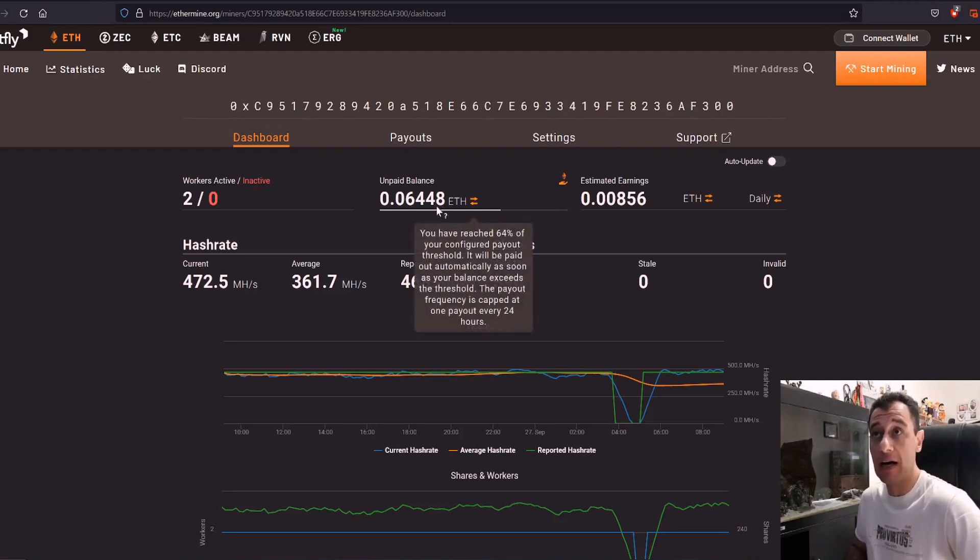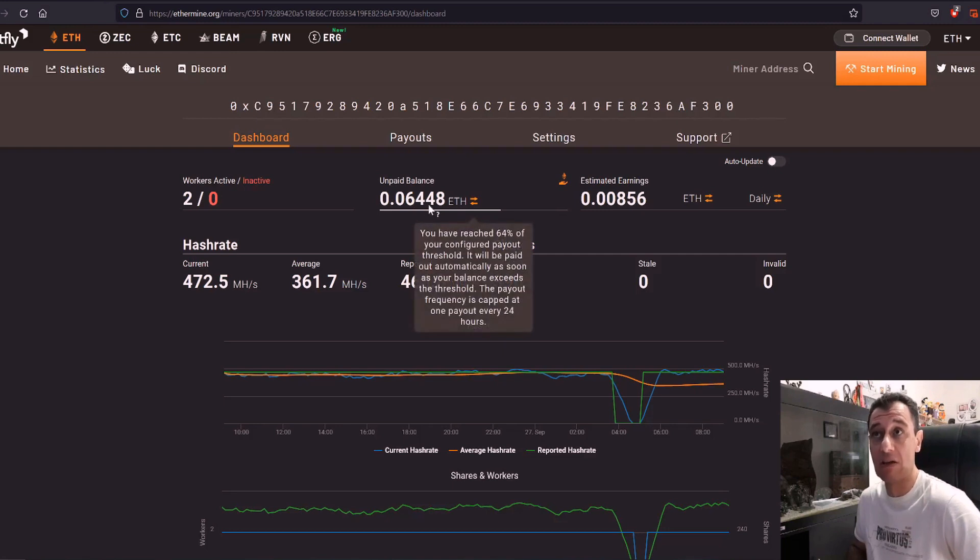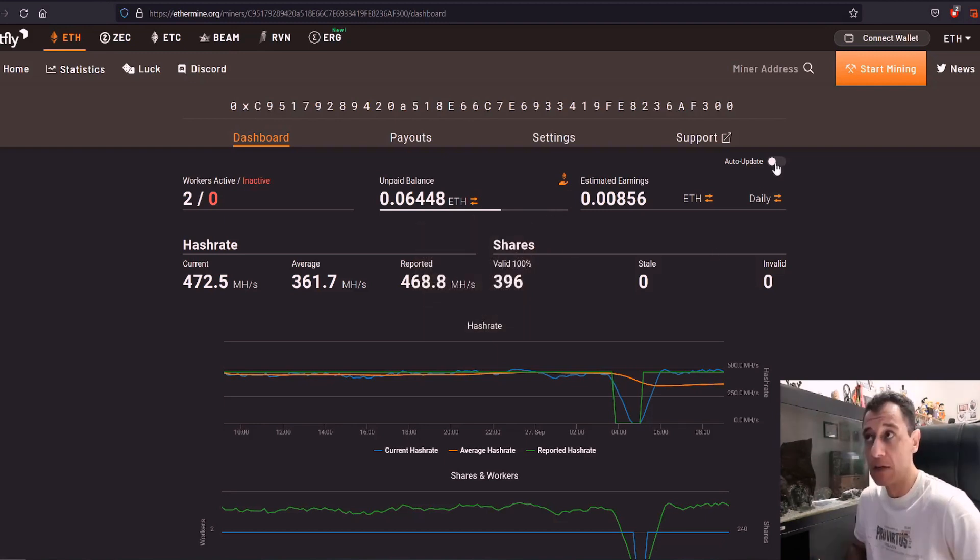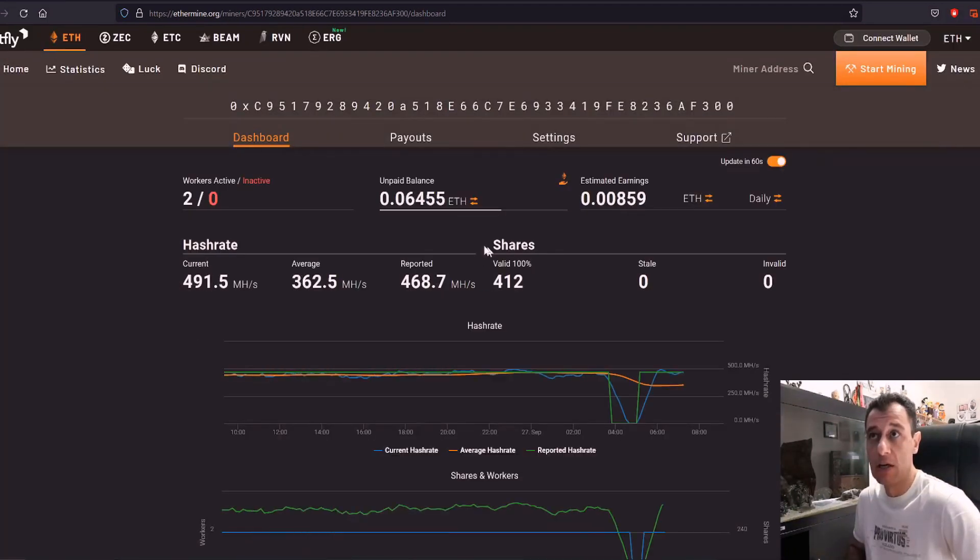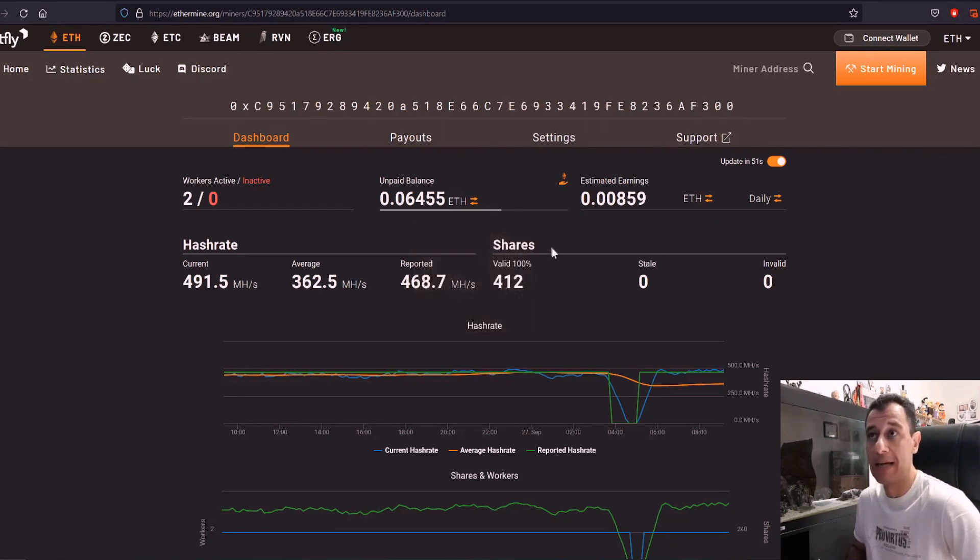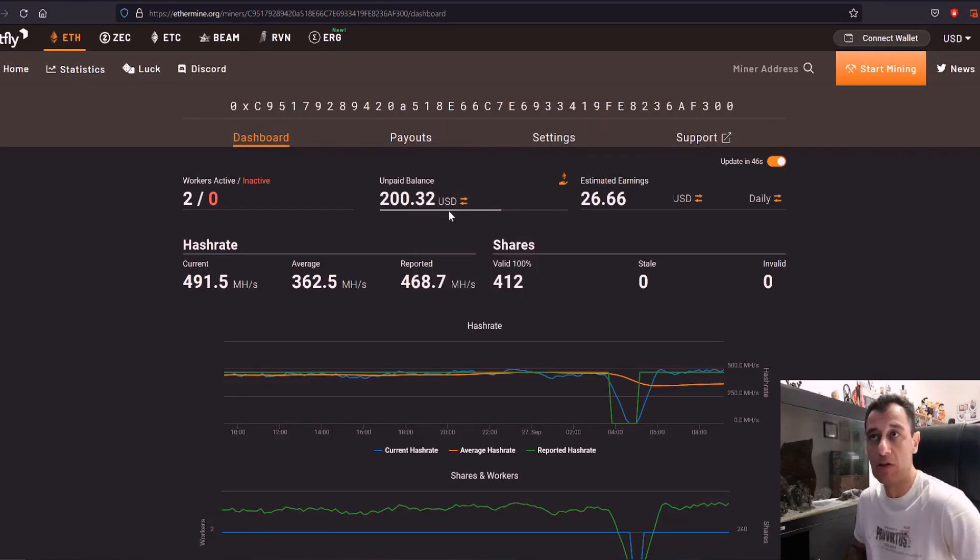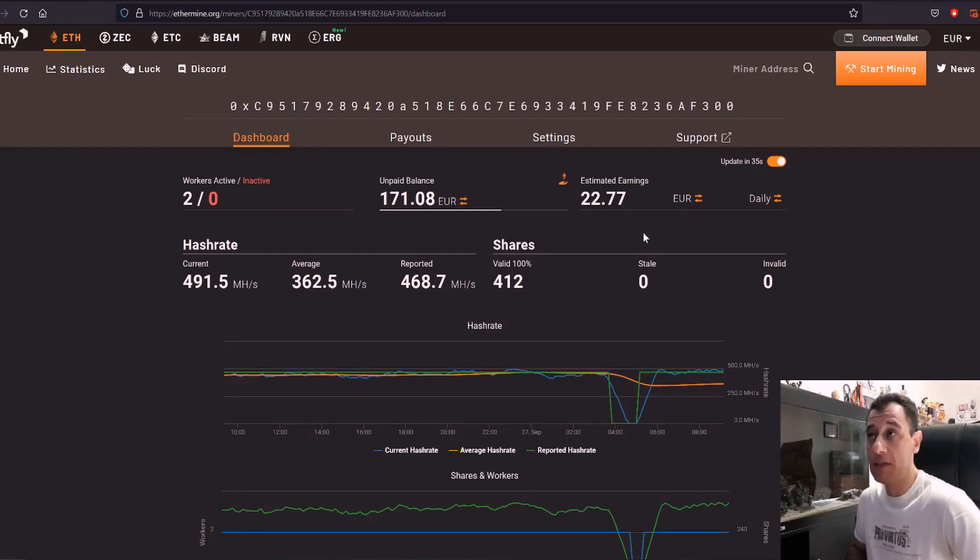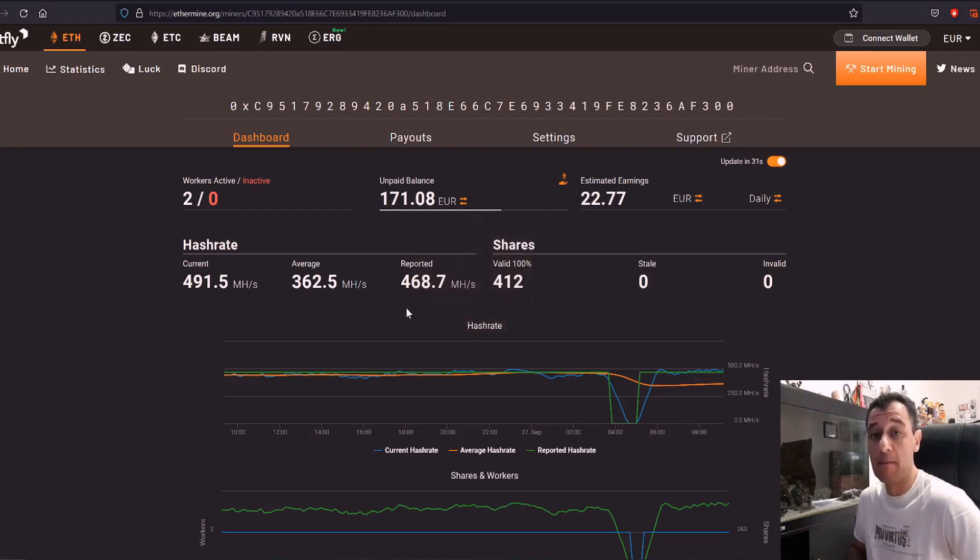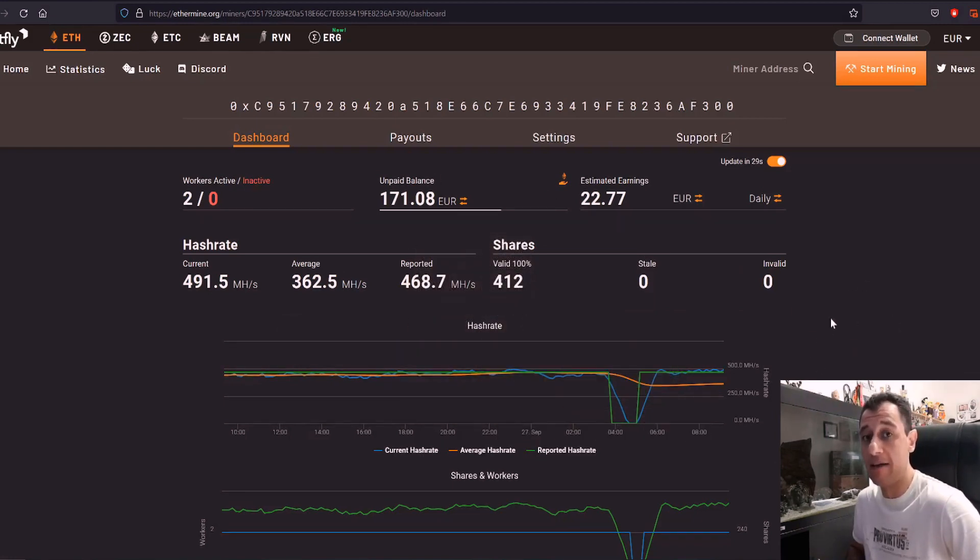So far my unpaid balance is at 0.06448 ETH and this was mined over the duration of the last week. So I'm just going to put this to auto update and I'm actually going to refresh the page. So there we go that's the latest statistics that I have at the moment. I managed to basically make 200 USD and if you want to convert that to euro that's going to come around 171 euros. In order to calculate this properly this is just the total amount of Ethereum that I have mined.